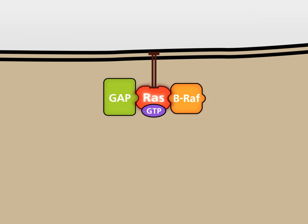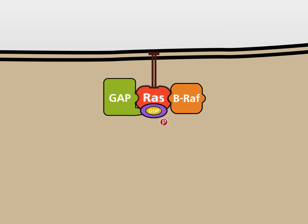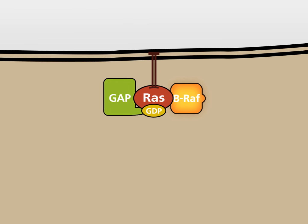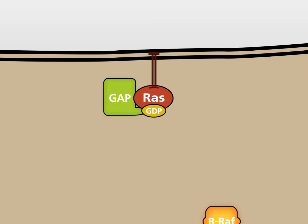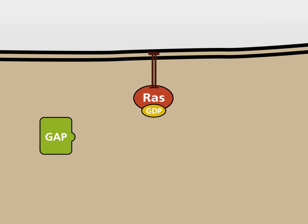GAP achieves this activation by providing a domain that assists the RAS protein in the hydrolysis of GTP. The bound GTP is hydrolyzed to GDP. GDP-bound RAS is no longer active and can no longer bind to BRAF. As a result, the MAP-K signaling pathway is turned off.